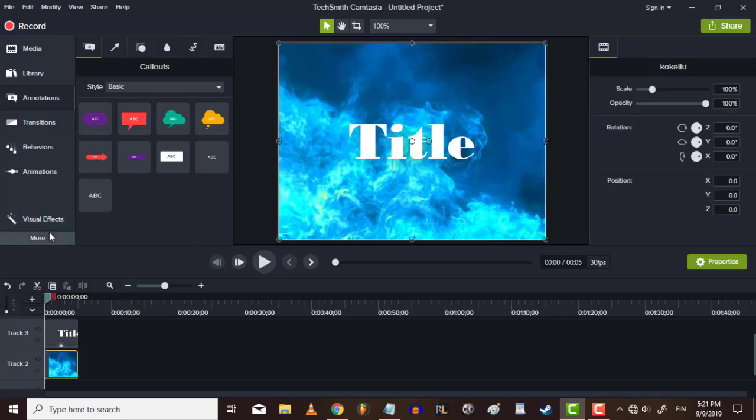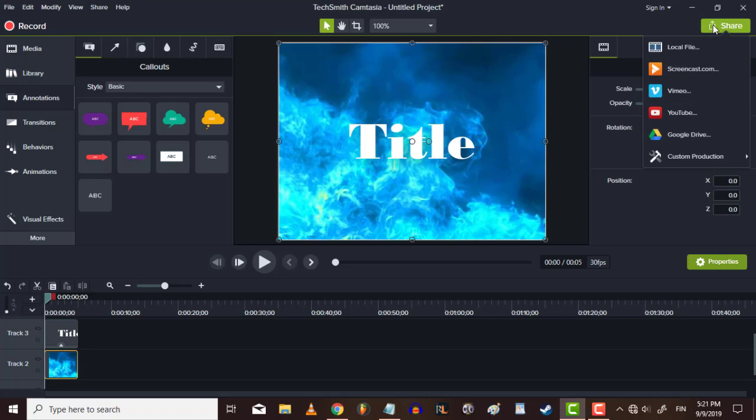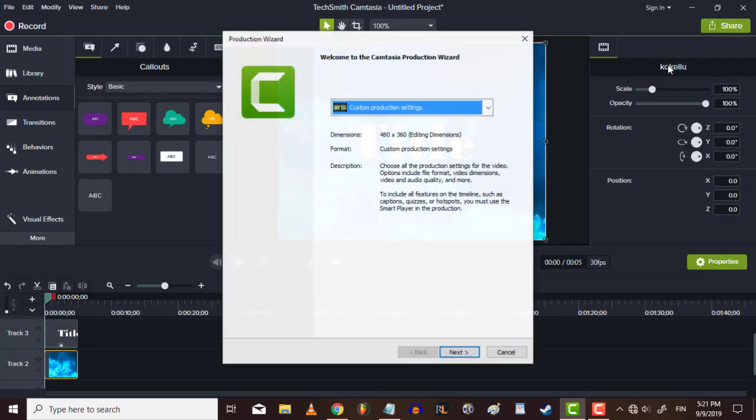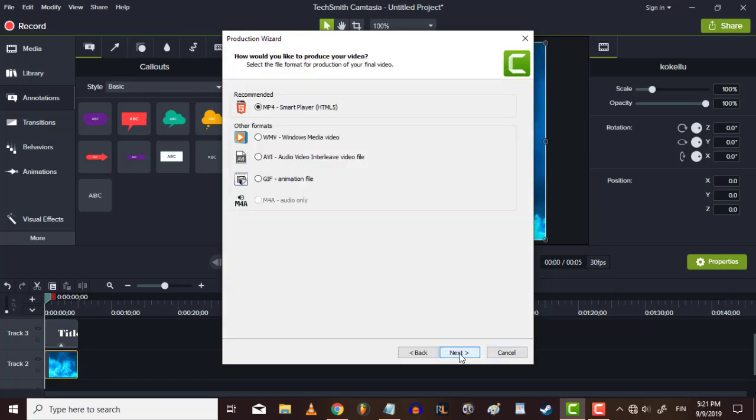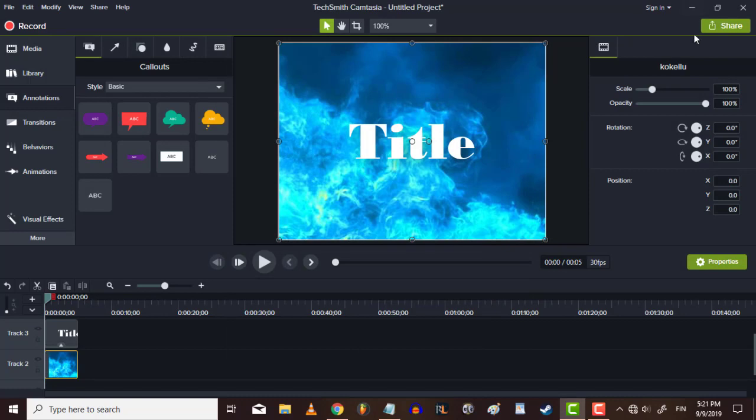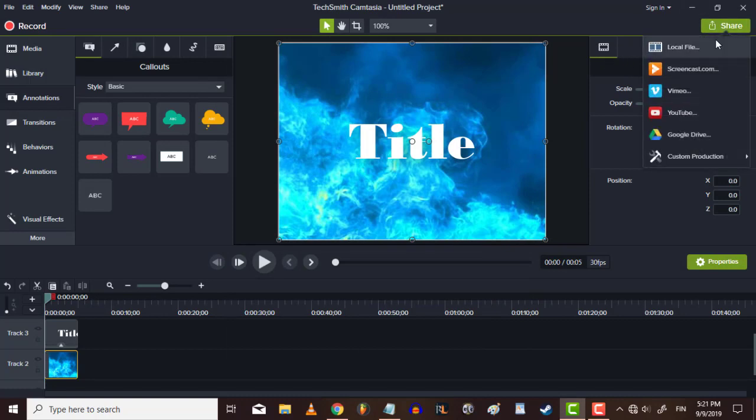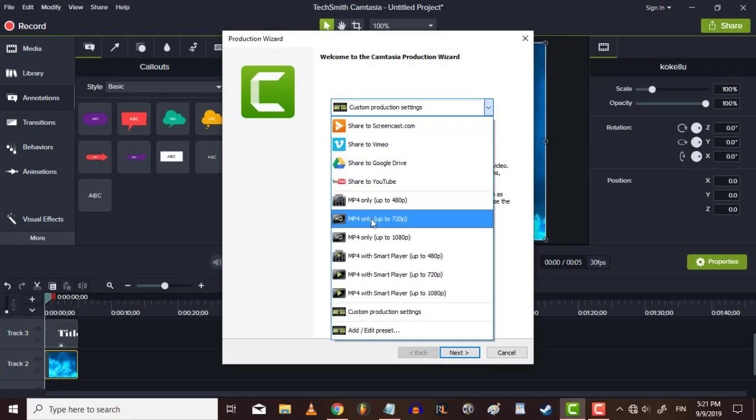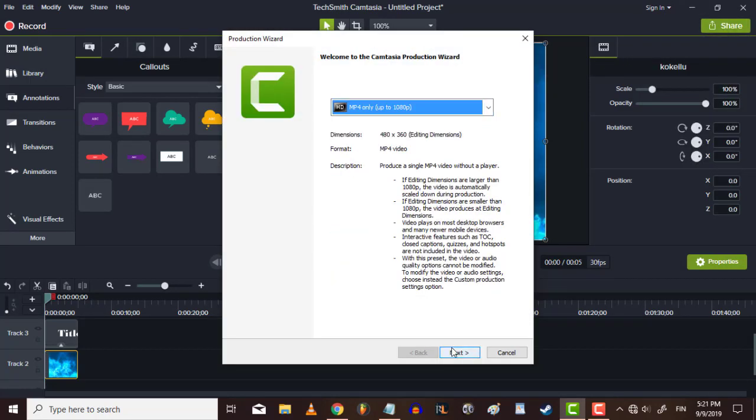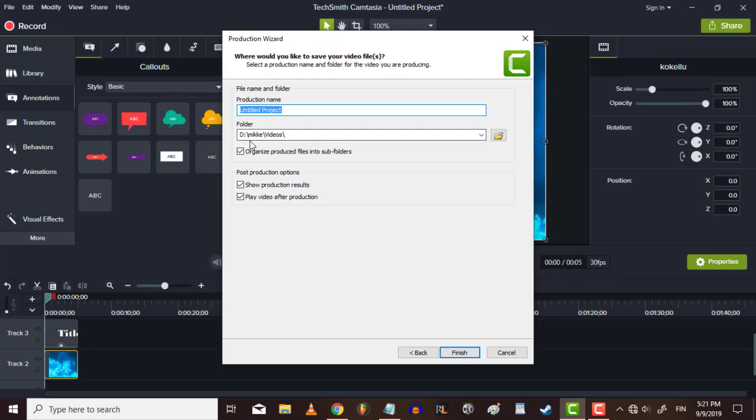And then we need to export this when you're done with your title. Export it. Wait a second. Export. Halfway done.